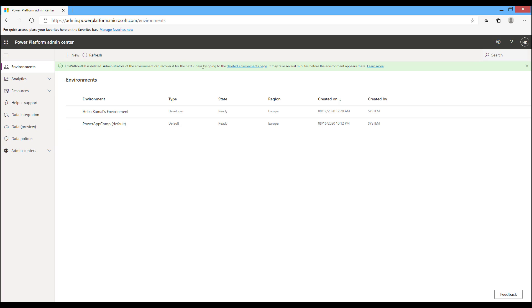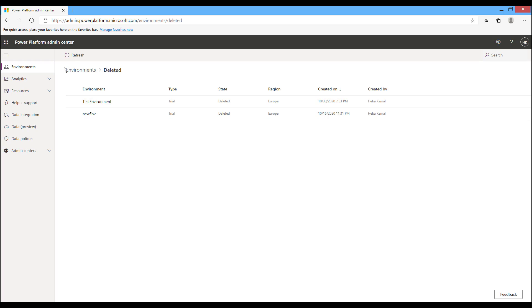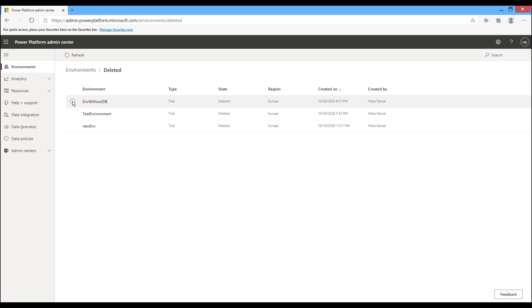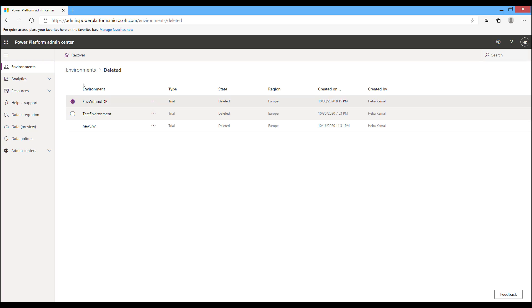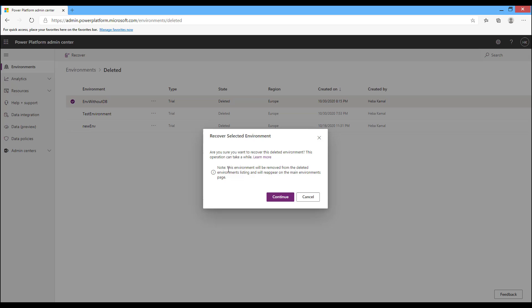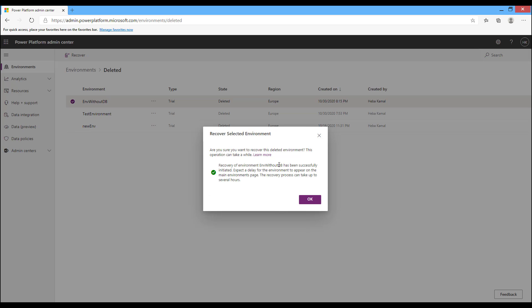You can recover the deleted environment within the next 7 days. The deleted environment will appear in the deleted environments list after a refresh — it may take some time to move to the deleted list. To recover it, select the environment you want to recover and click Recover from the options. Click Continue, and the environment will be recovered successfully, appearing again in your environments in the Admin Center after some time.